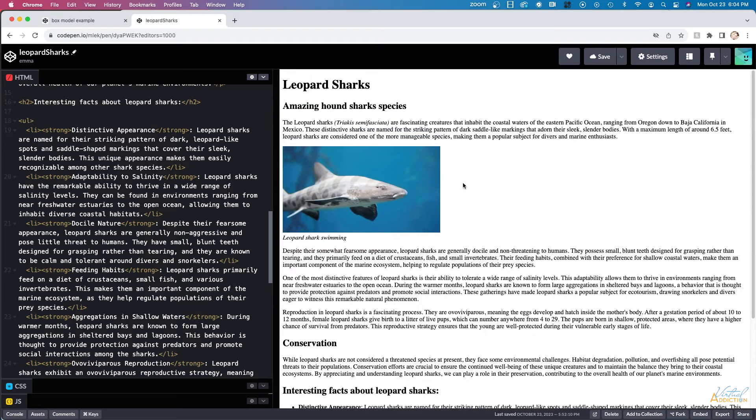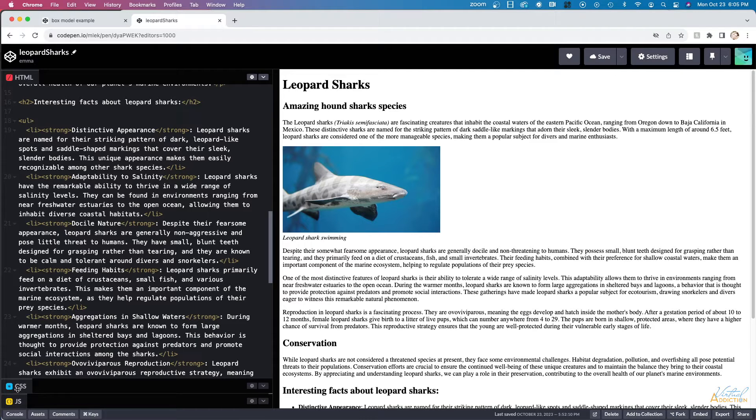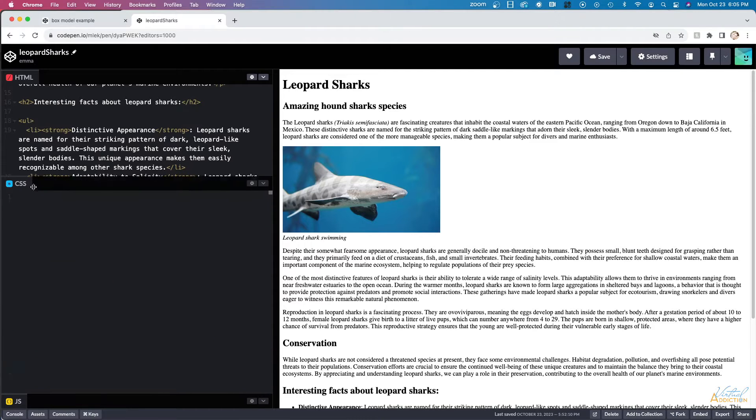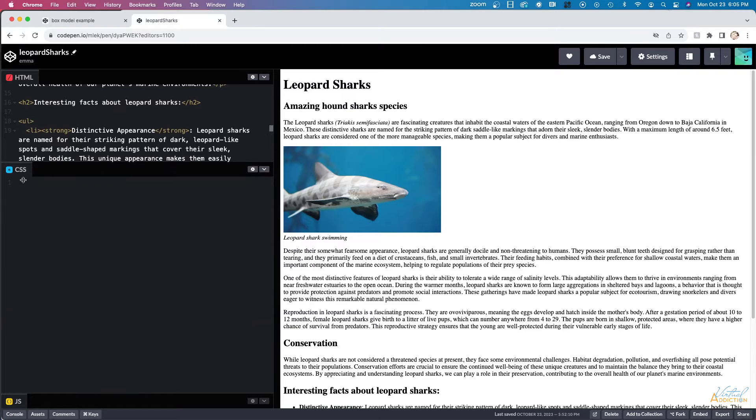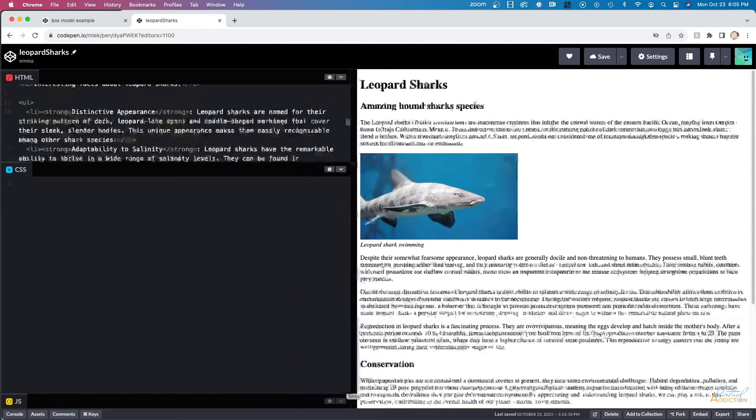What we're going to do is we're going to use some simple CSS so that we can control the way that the page looks and provide some additional styling. I'm going to go ahead and expand my CSS panel since we'll be writing some CSS.